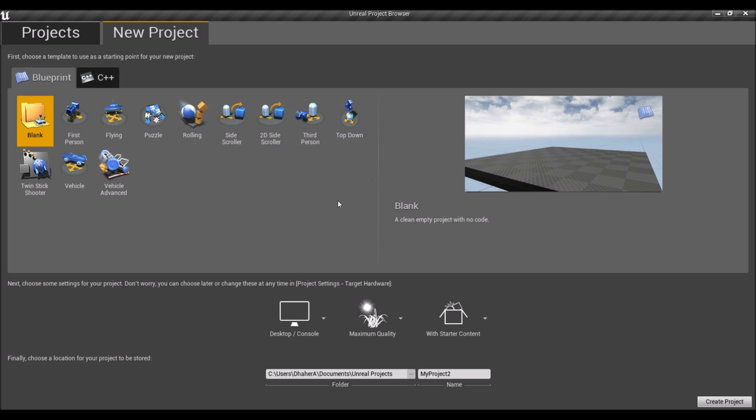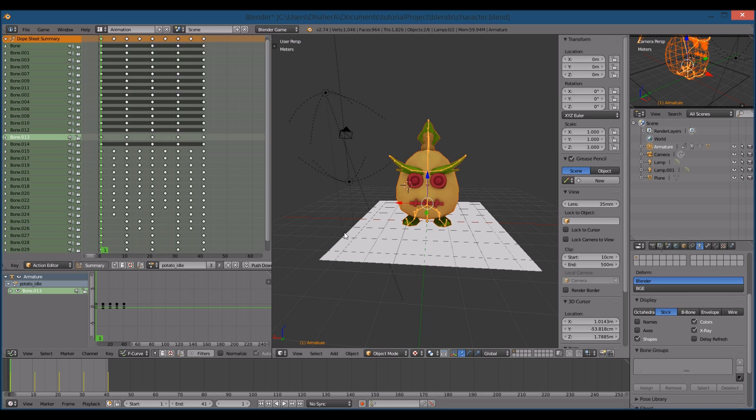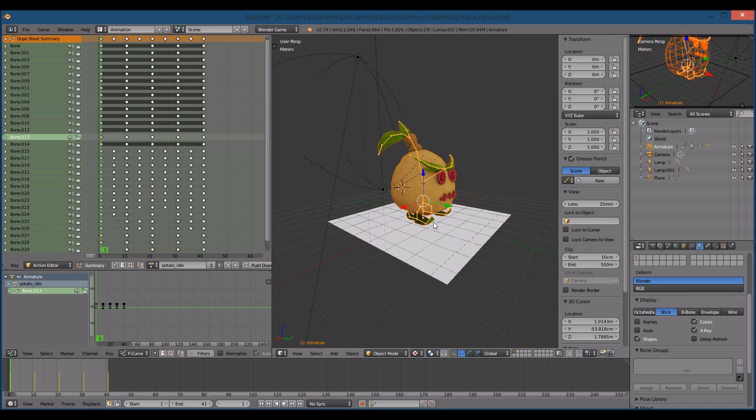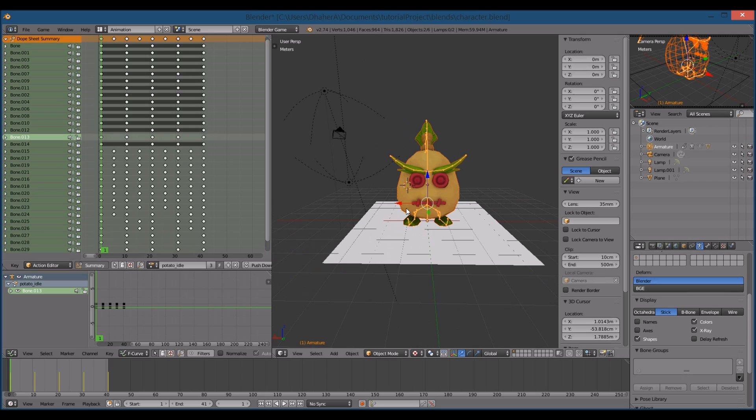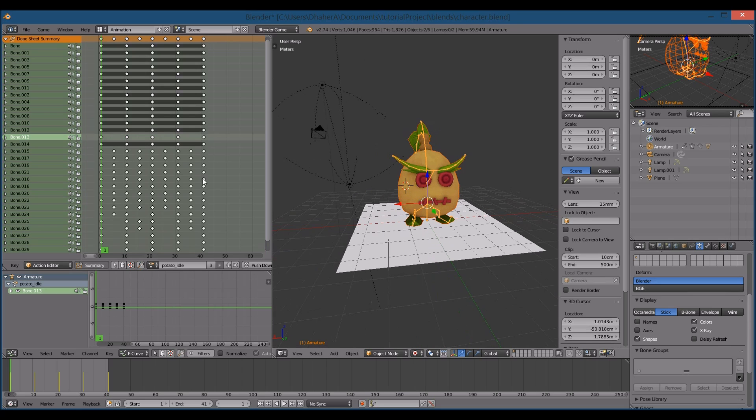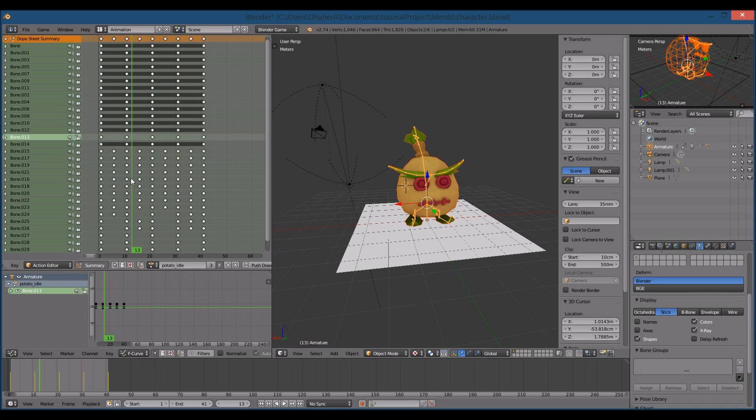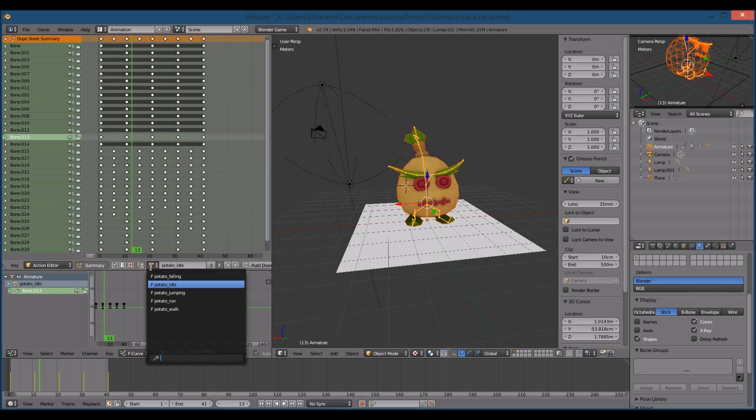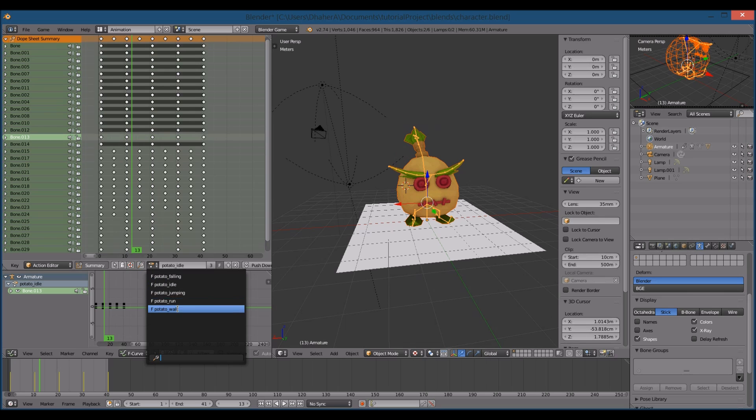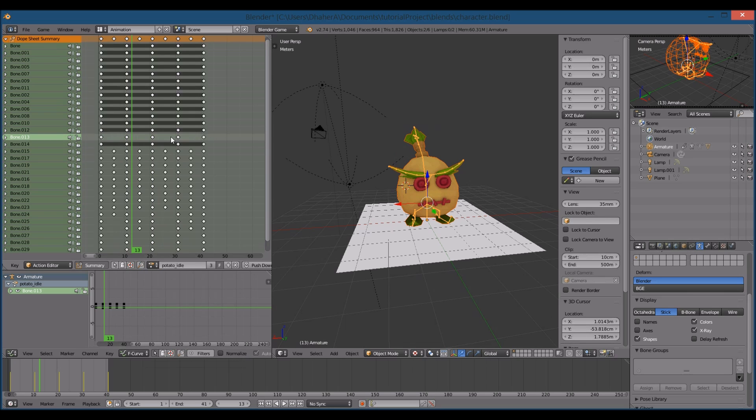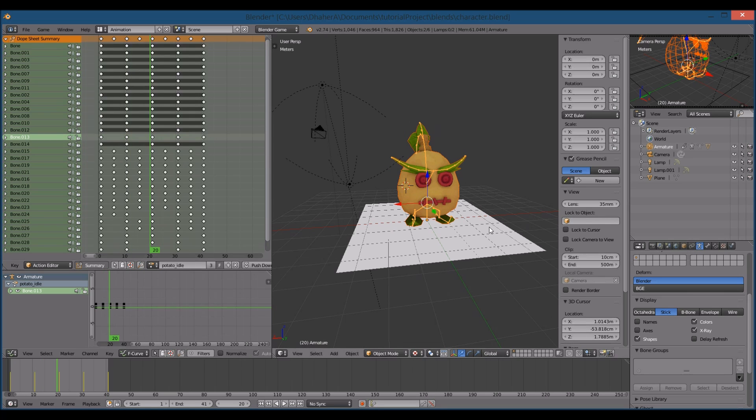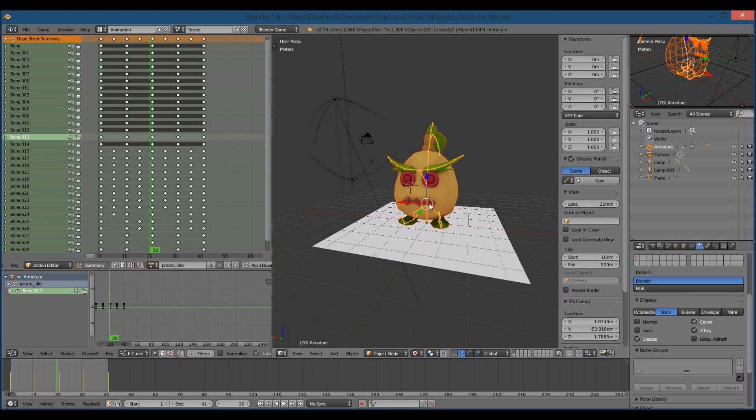So obviously to do that, we need a character, and I created this potato here in Blender, and he's going to have some basic animations that we can work with. An idle animation for when he's standing, a falling, jumping, walking, and running animation.